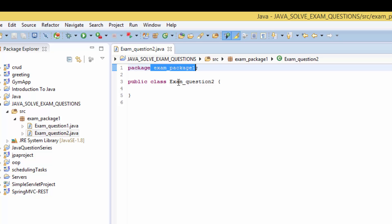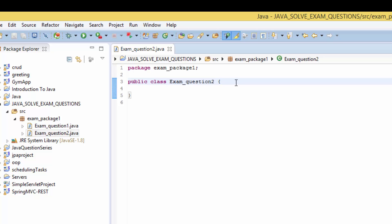In our class we need to create a public main method, which is public static void main.